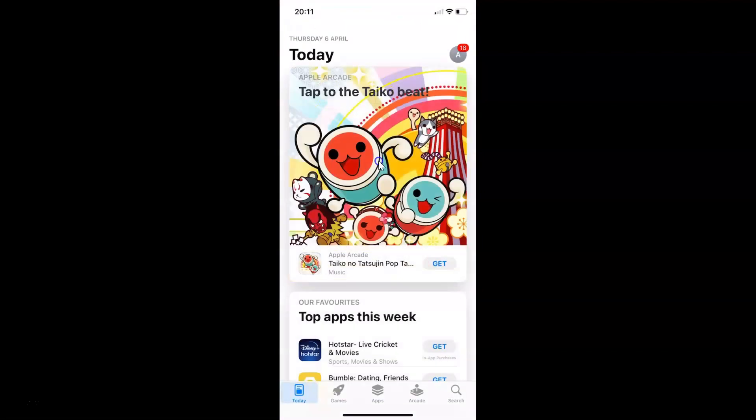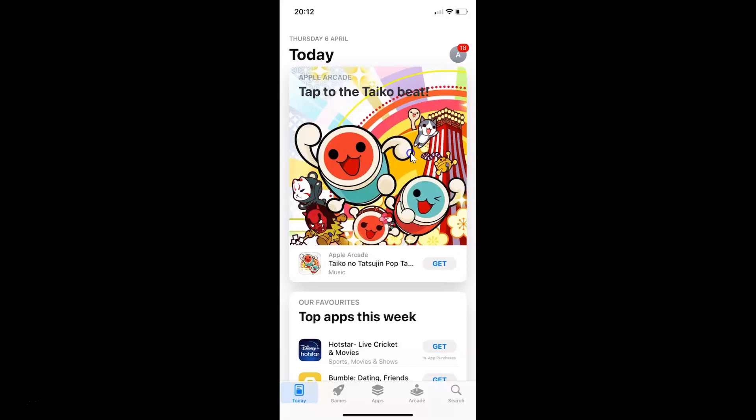It's now opened. Just login to your App Store account using your Apple ID. You can see I am already logged in. Then tap on the search button in this bottom menu.